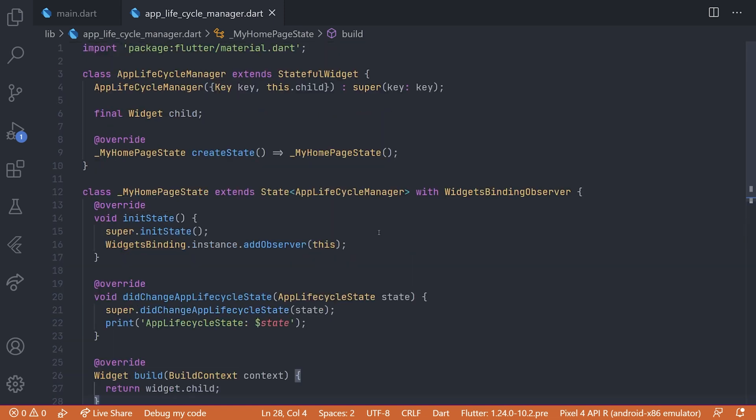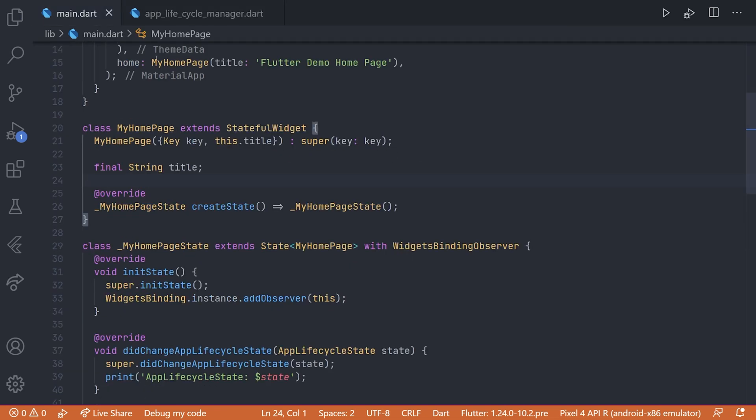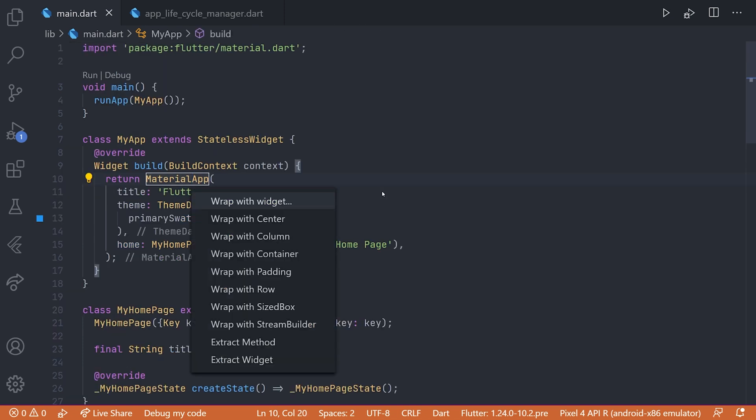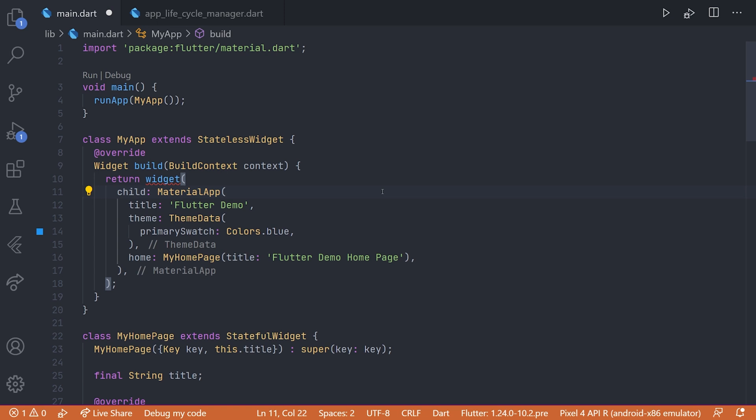And that's actually for now all we have to do in this app lifecycle manager. So if we navigate back to the main.dart,